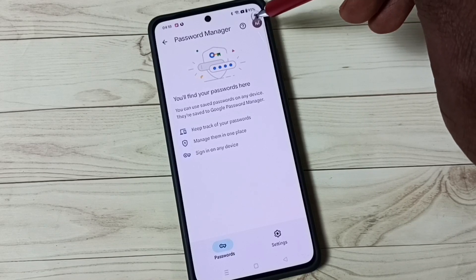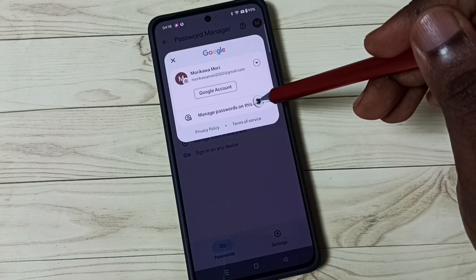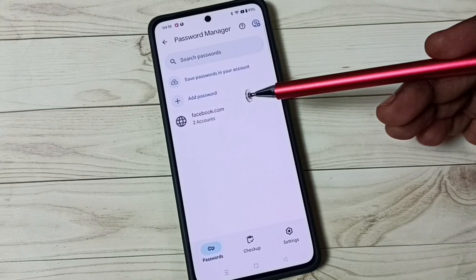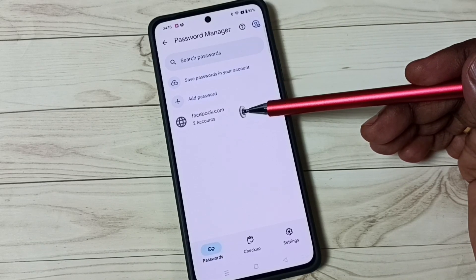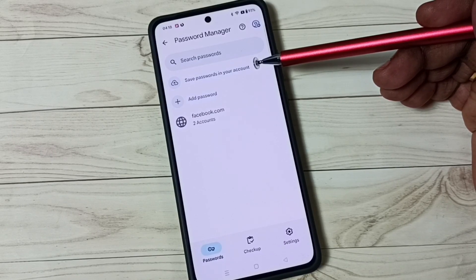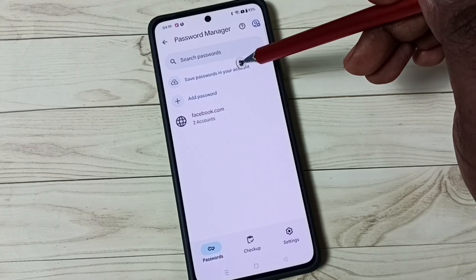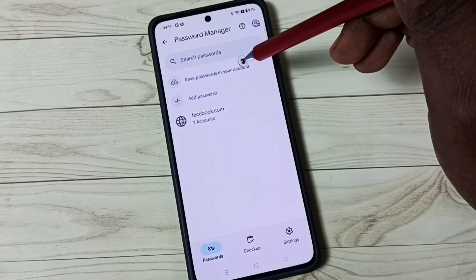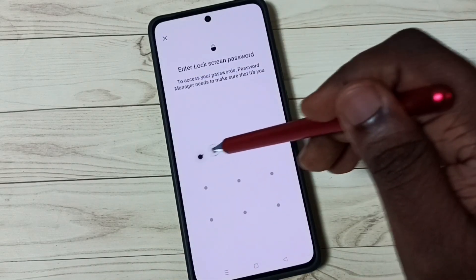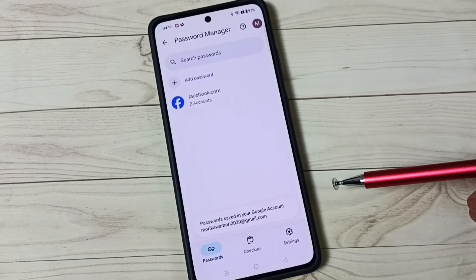Tap on the icon in the top right corner, then tap on Manage Passwords on this Device. Here you can see facebook.com, and on top of that you can see Save Passwords in Your Account. You have to tap here — then only you will be able to see passwords in Password Manager. Tap on Save Passwords in Your Account, then enter your screen lock password, and tap on Save Passwords.